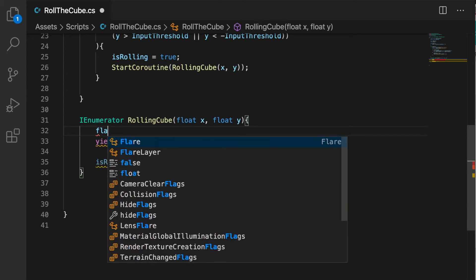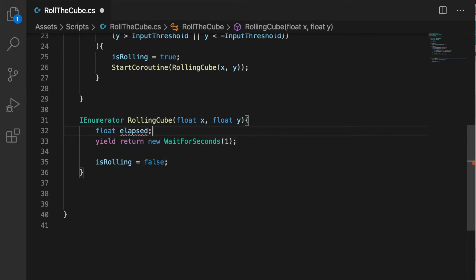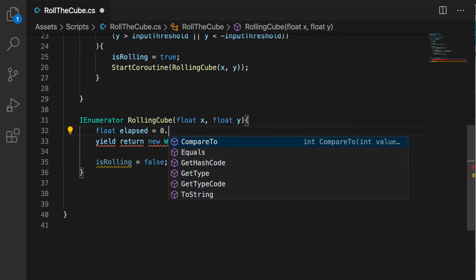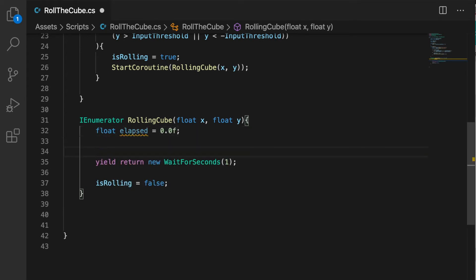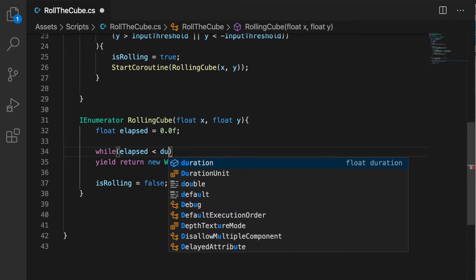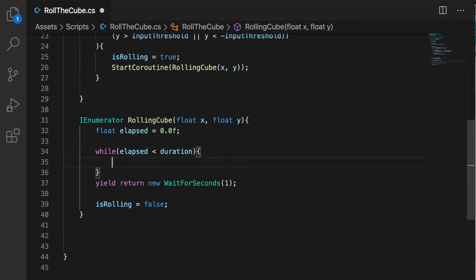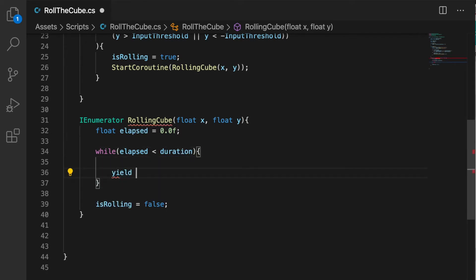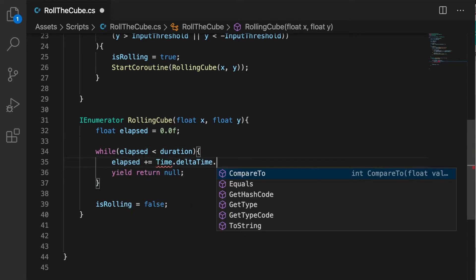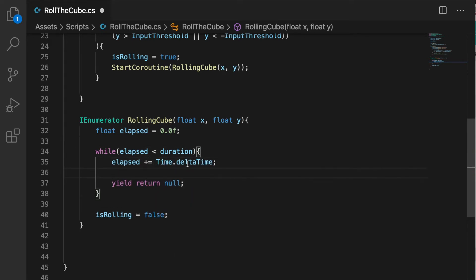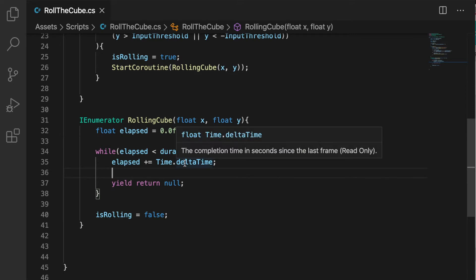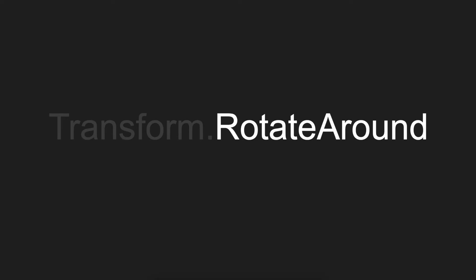Create a variable elapsed which will take care of how much time we've spent so far. While elapsed is less than our duration we will run the loop, and inside the loop we need to increment the elapsed, which will be elapsed plus equal to Time.deltaTime.